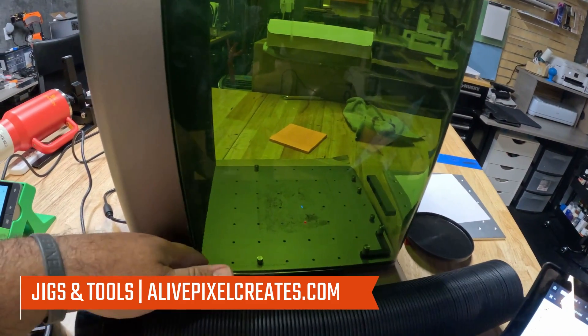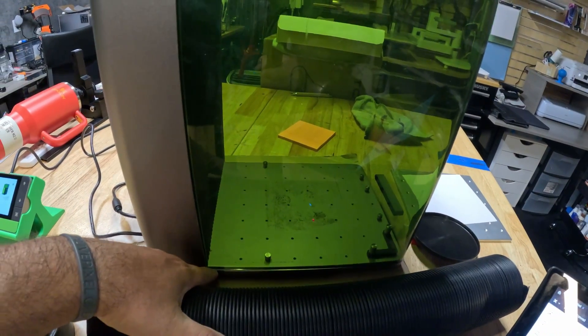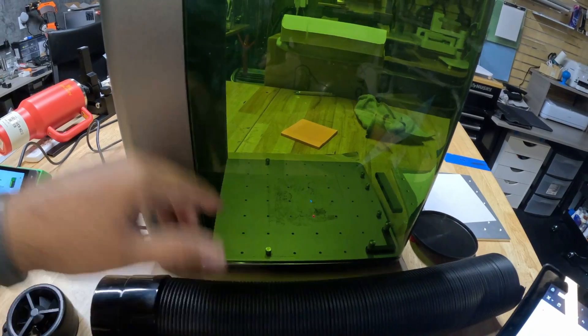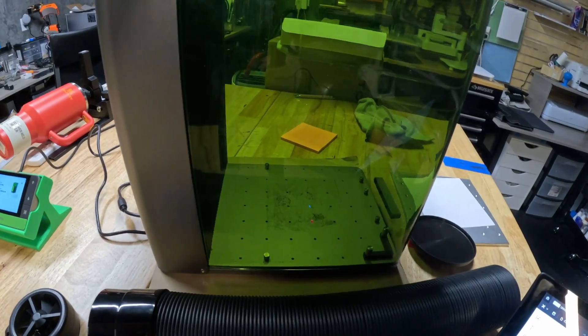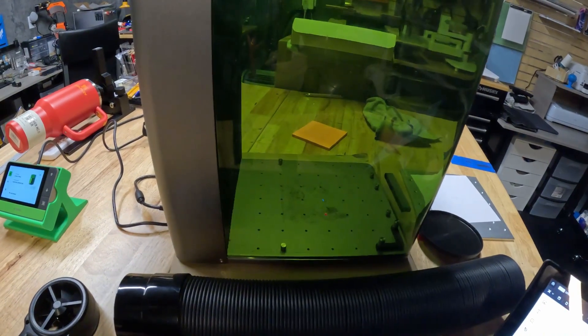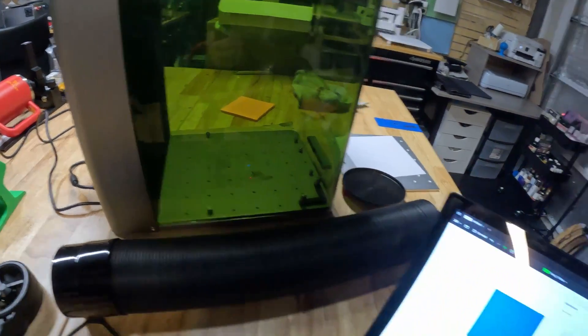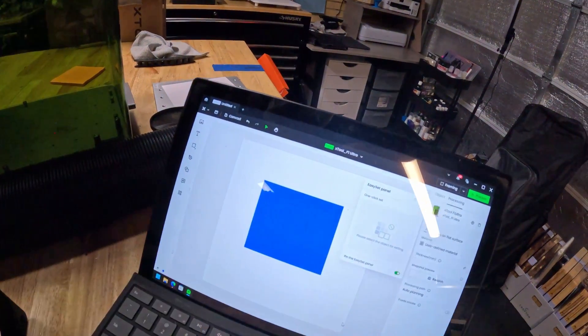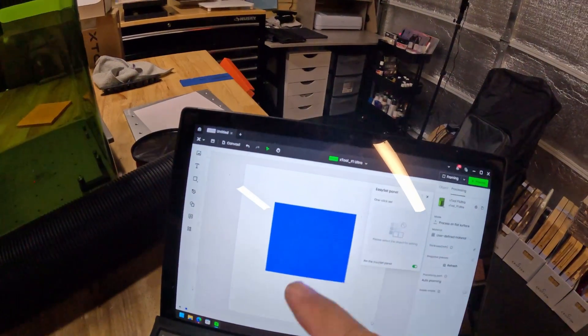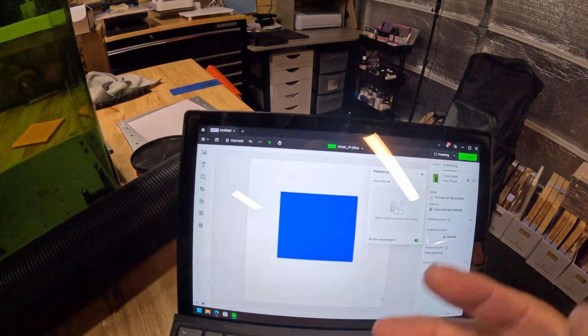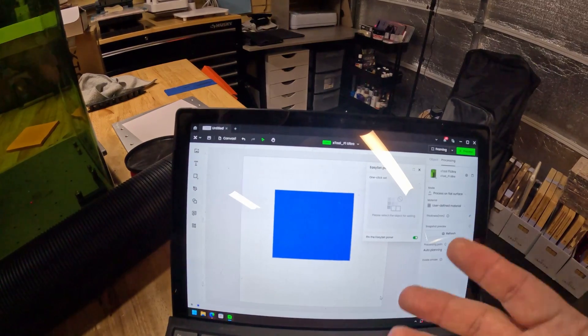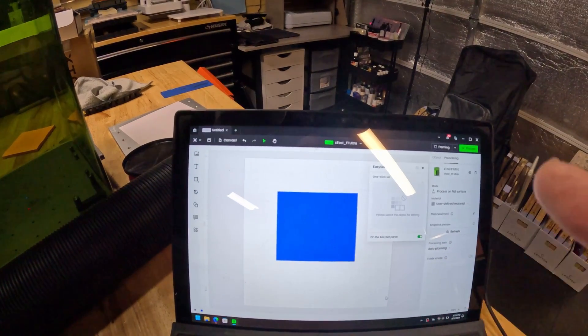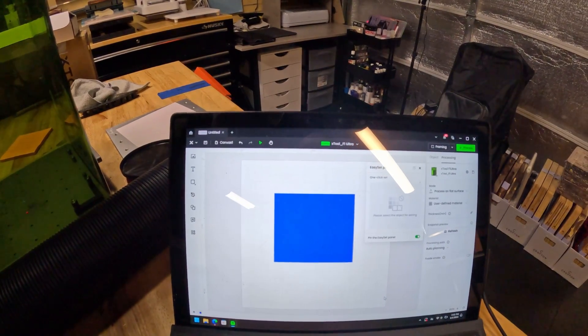I just make sure that it closes as best as I can with the gap that we usually have on the back, so I just push it down and make sure it closes. We're going to be running a square that is engraved with one percent power so it won't do anything, but it will activate the fan and that's what we are going to measure.